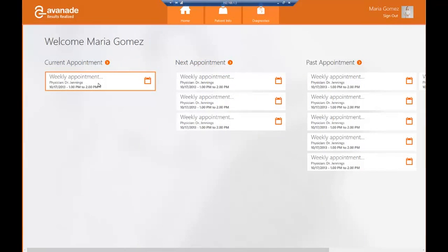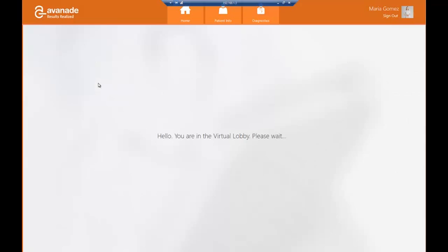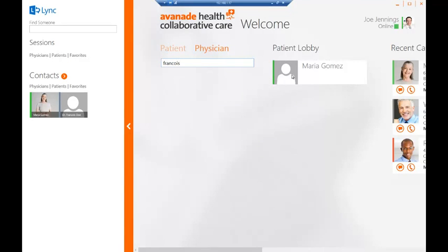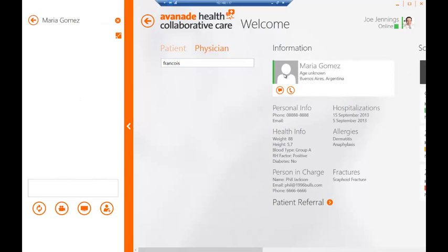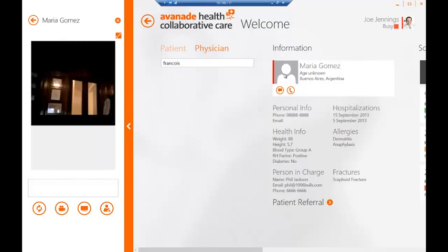Maria can touch on her specific current appointment, and she'll now wait until Dr. Joe Jennings admits her digitally into the virtual consultation. You can see now that Maria is active in the patient lobby, and that Dr. Jennings can admit her to an actual virtual consultation. Once Joe selects Maria, a video, audio, and information-sharing diagnostic service will then begin, and at this point Maria and Joe will engage in an actual virtual consultation.